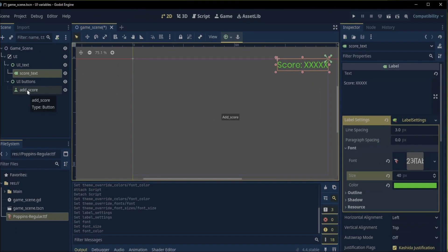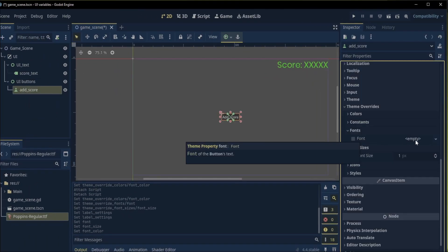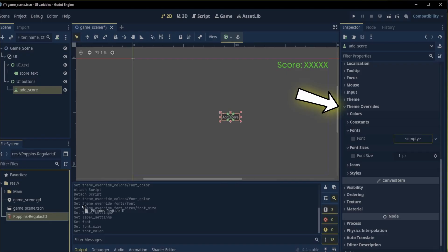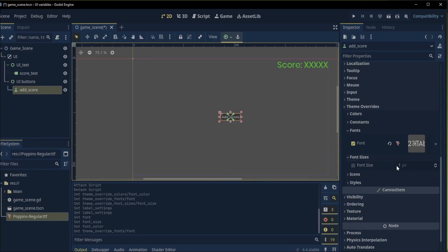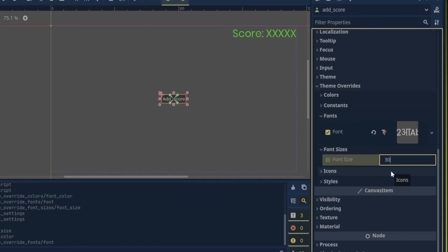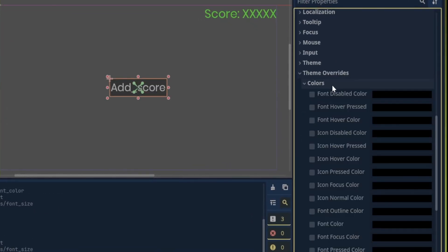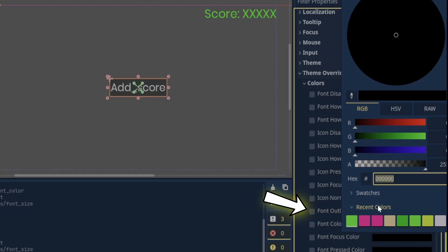Now let's do the same for the add score button. With the add score button selected we go to the theme overwrites. Go to fonts and drag the font in the inspector. Then we can change the font sizes and under colors we can change the font color.